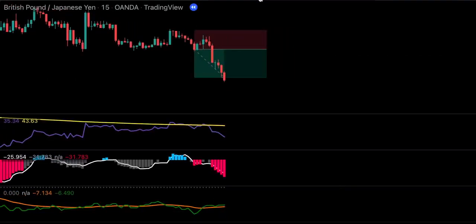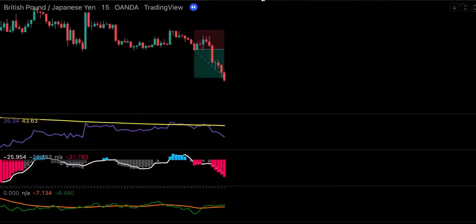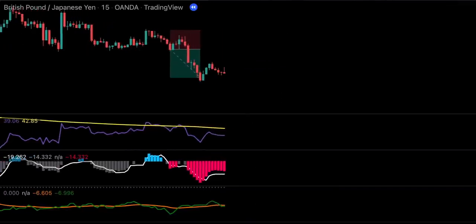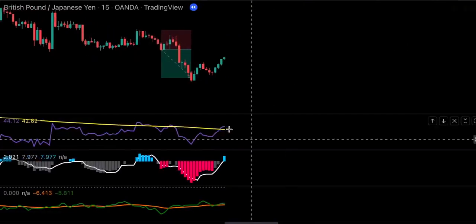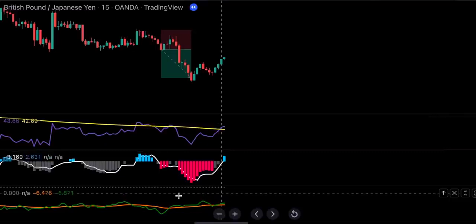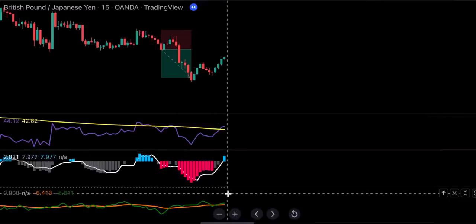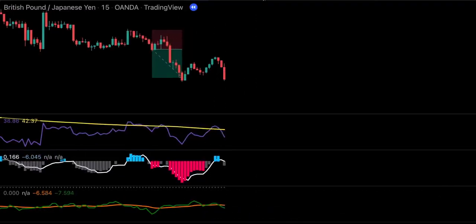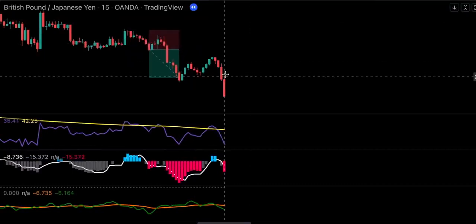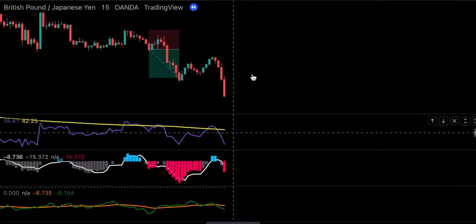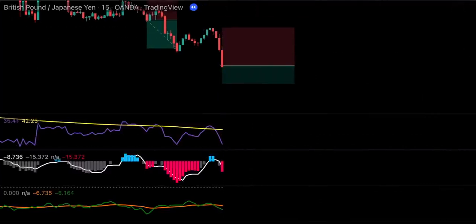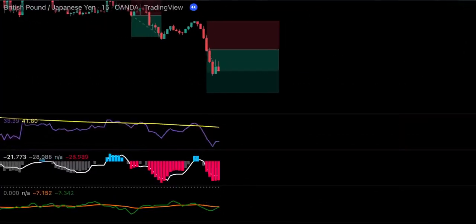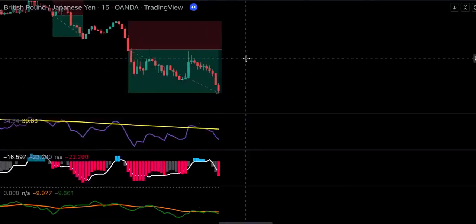We see our first trade turns out to be profitable. This long signal is not confirmed because the volume is below the zero line, so we will ignore this signal. This short signal is good — we see all our indicators agree, so let's go ahead and take another short position. We see our second trade turned out to be successful as well.